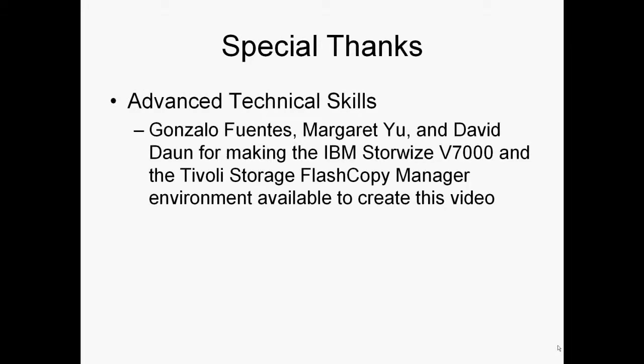And I'd like to give special thanks to Gonzalo Fuentes, Margaret Yu and David Dawn for making the IBM StoreWise v7000 and the Tivoli storage flash copy manager environment available to create this video. Their help is much appreciated. Thank you very much.